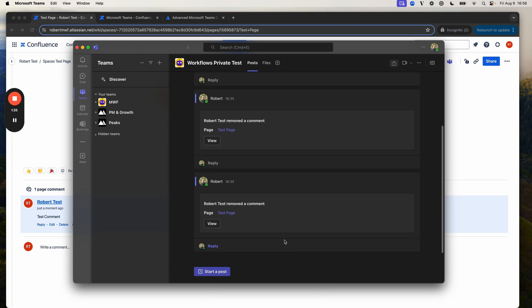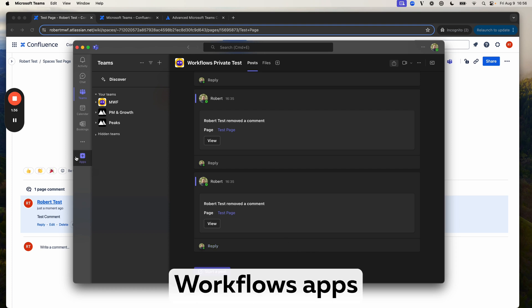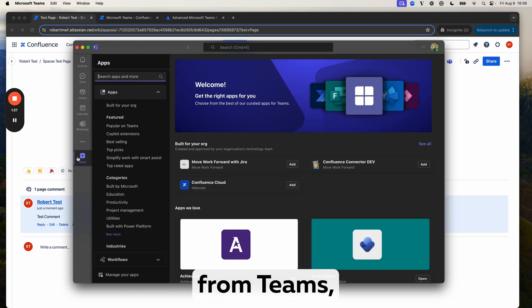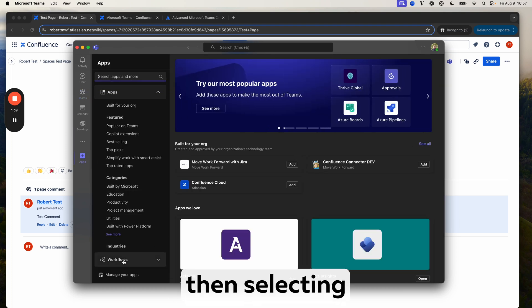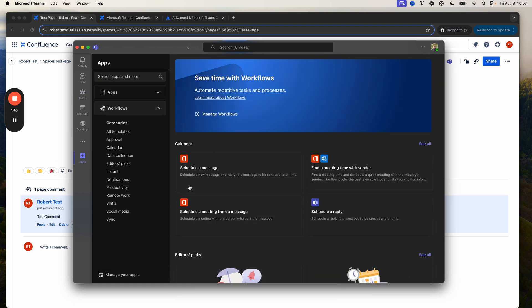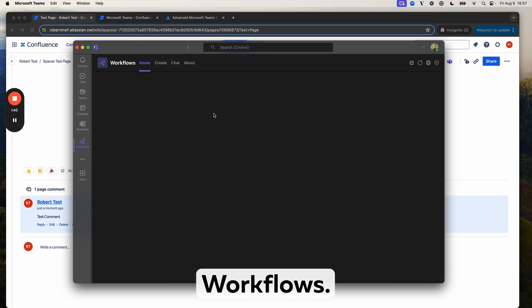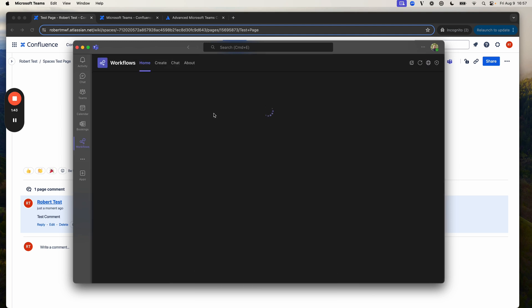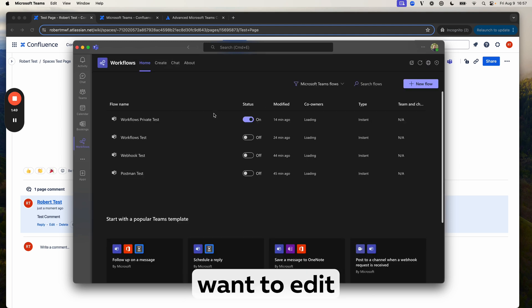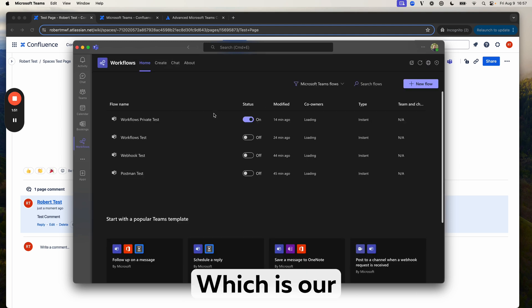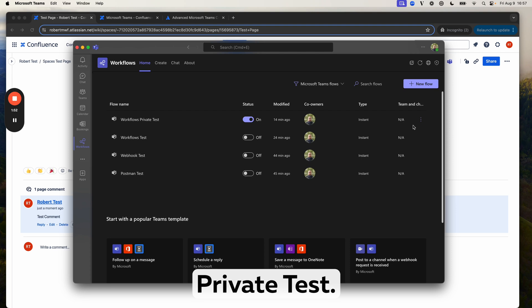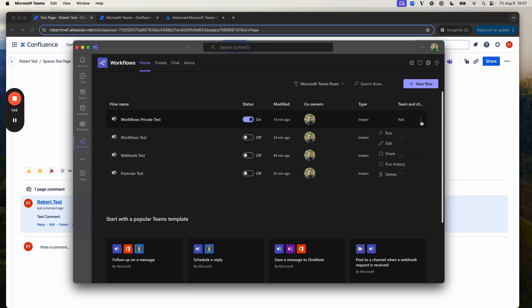To do this, go into the Workflows Apps from Teams by selecting on Apps and then selecting Workflows and click on Manage Workflows, and then you want to edit the Workflows in question, which is our Workflows private test.